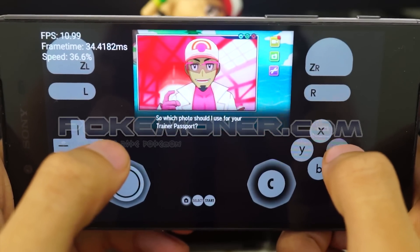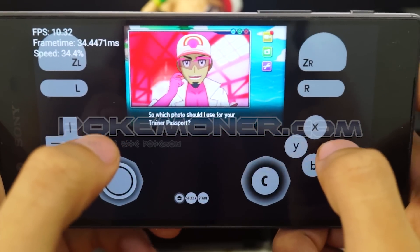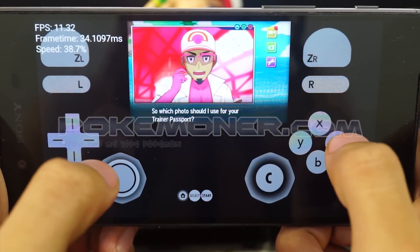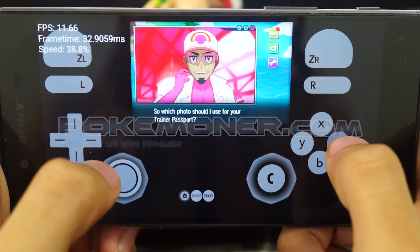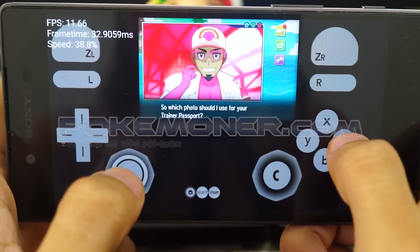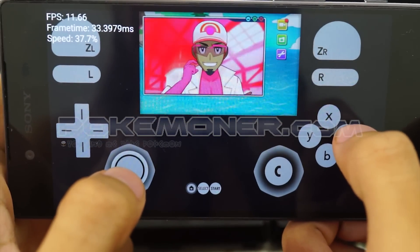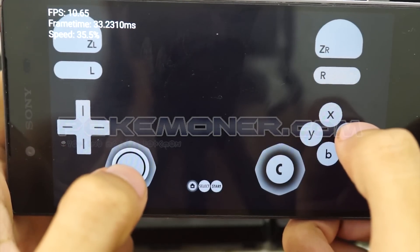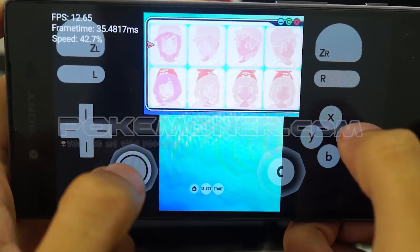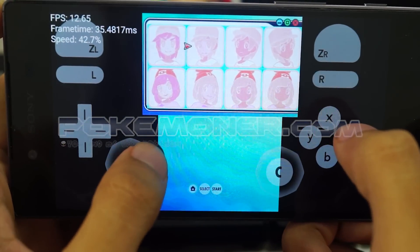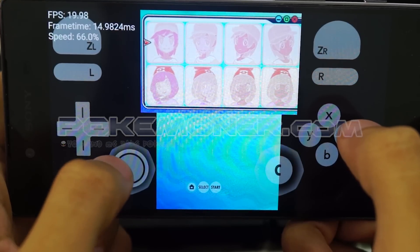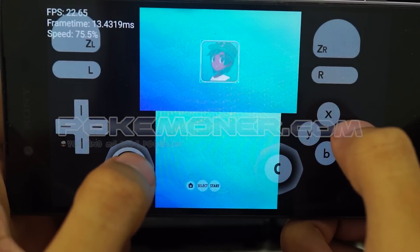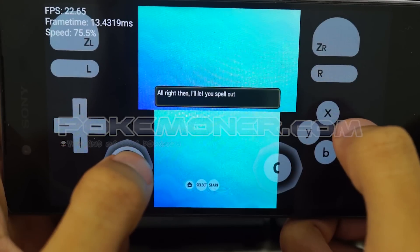In this video, I will show the gameplay when I try to play Pokemon Sun on my Sony Z5. I just want to show you it's working. You can see up to over 20 FPS — yeah, it's good.